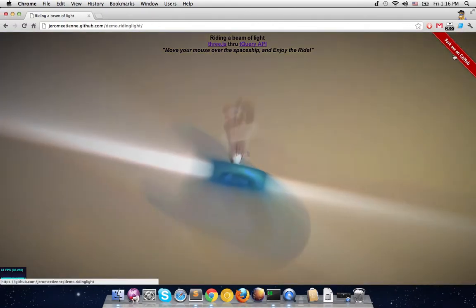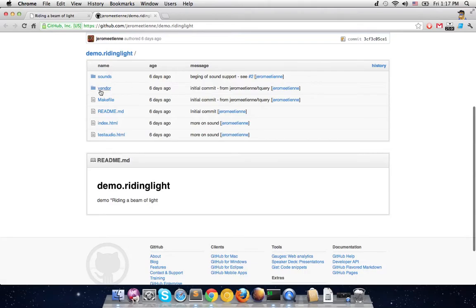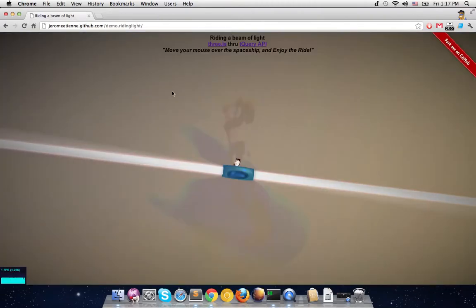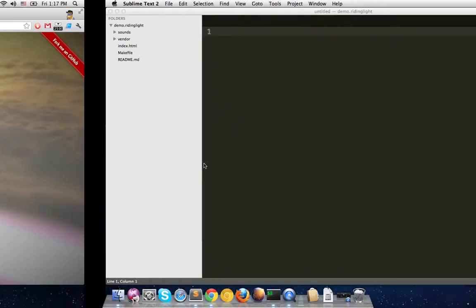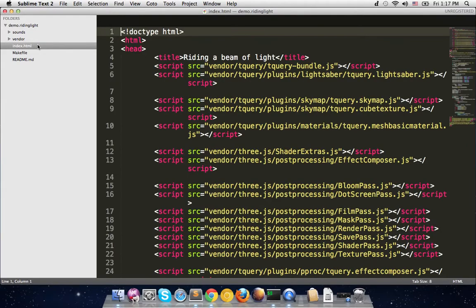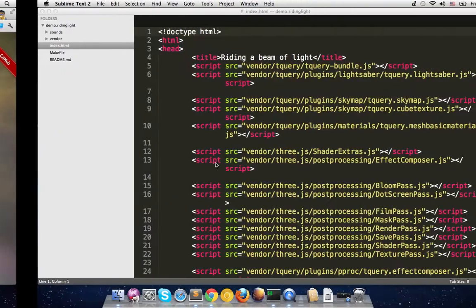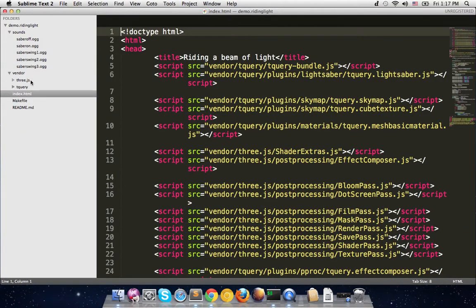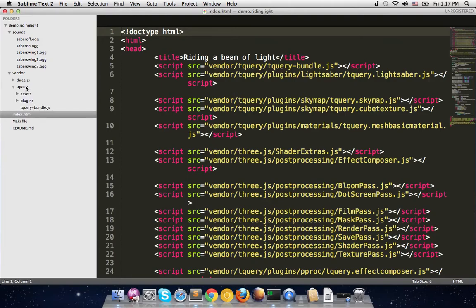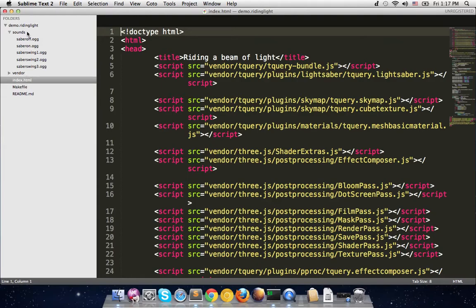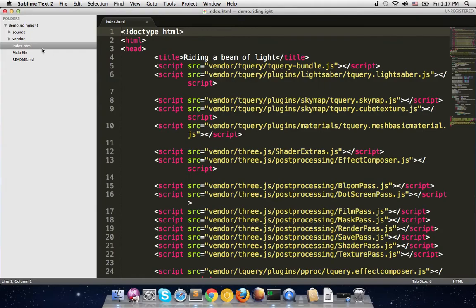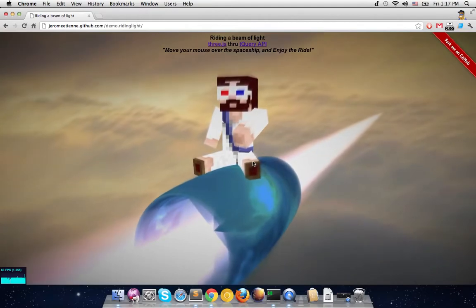The Minecraft character is here, and the code is available on GitHub as usual — Jérôme Etienne demo riding light. We have a text editor to show you the code. You've got the sound here, the bundle — the sound is basically the laser beam sound you hear when I move. There's also the bundle with the Three.js post-processing and the assets. The most important file is the index.html, which is the application you see on screen.